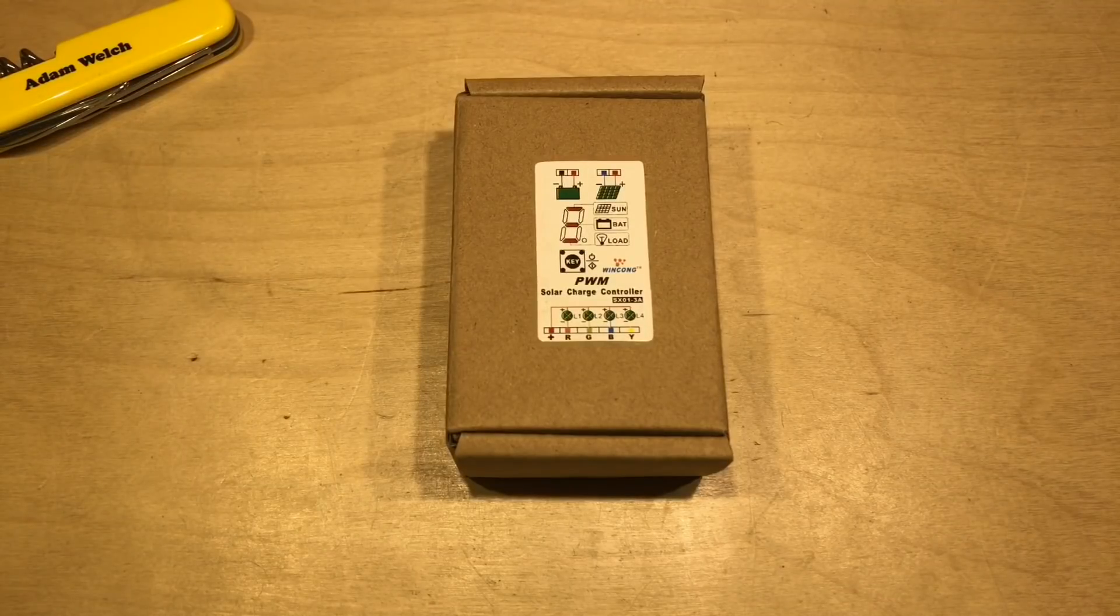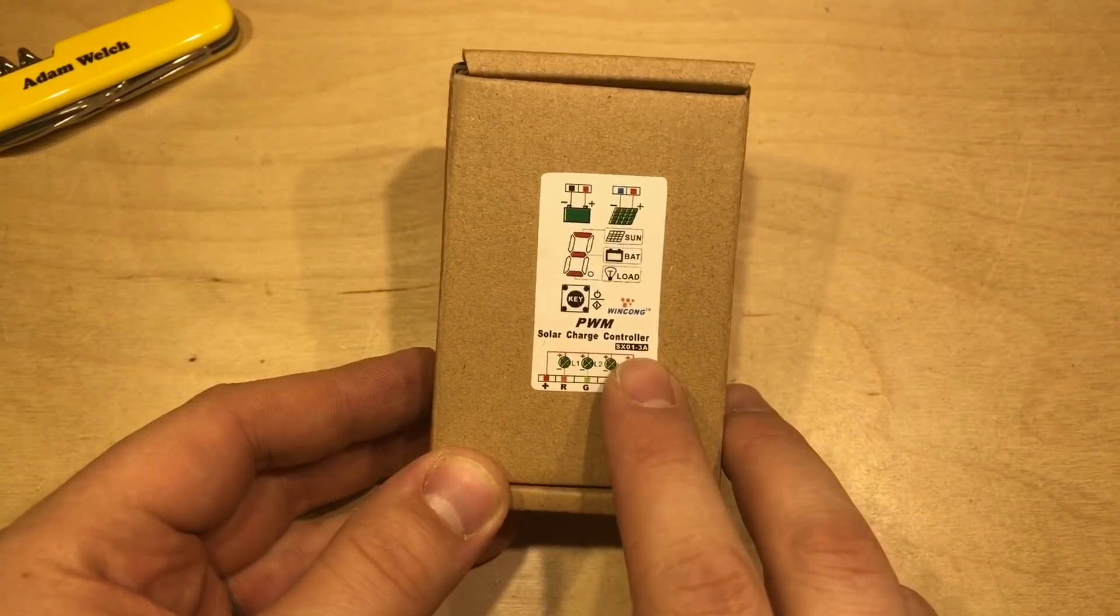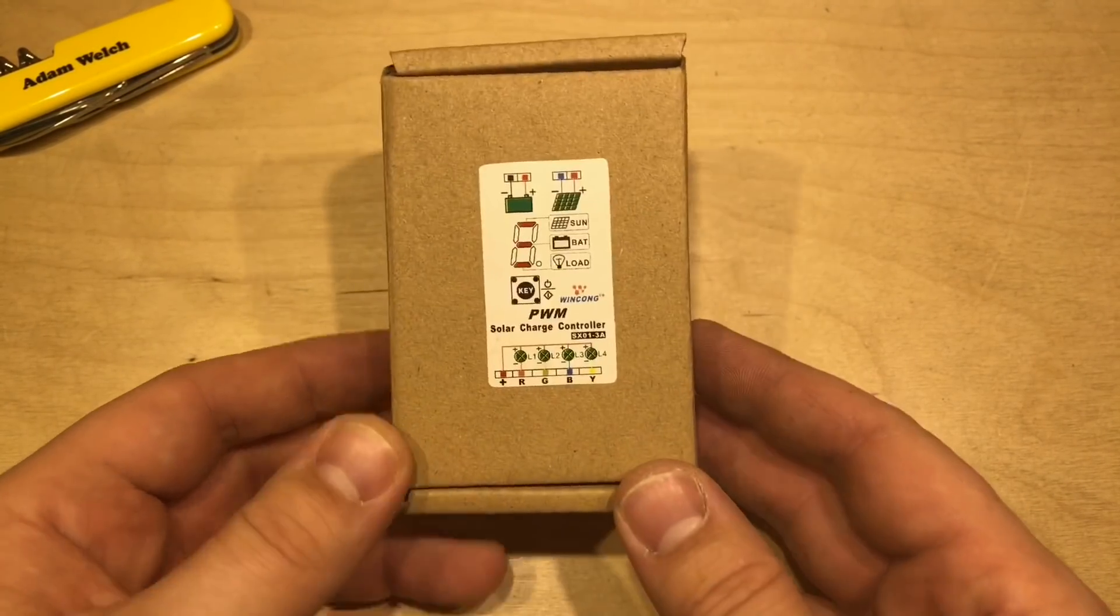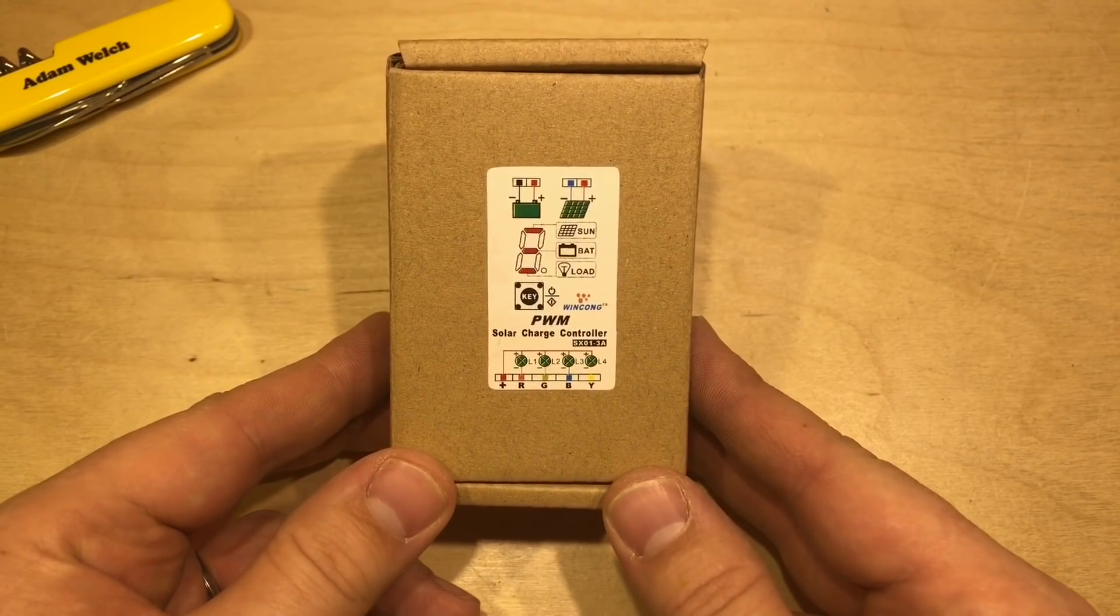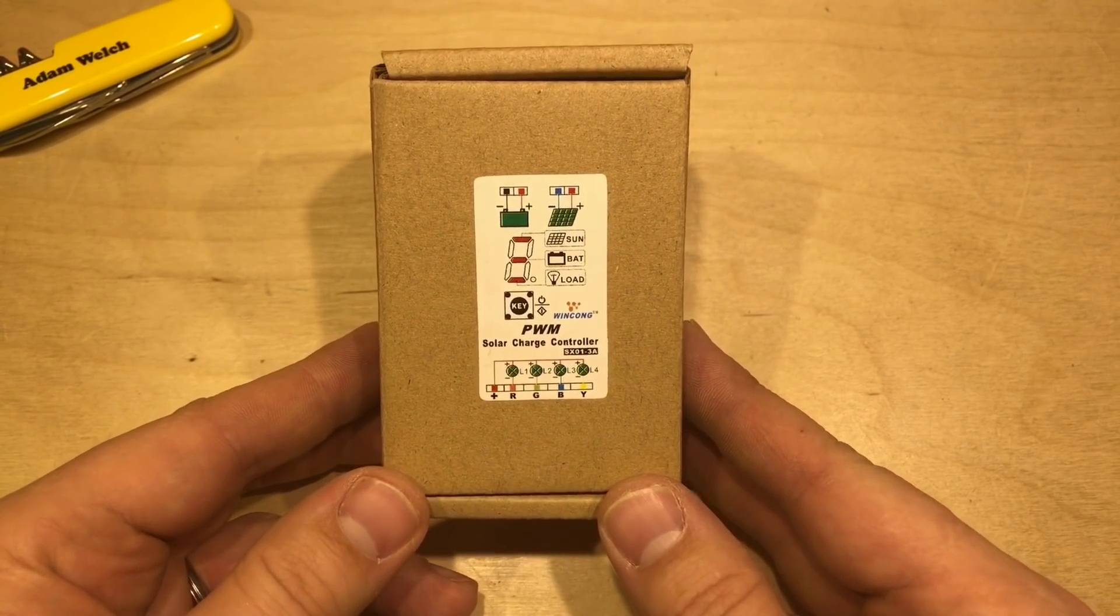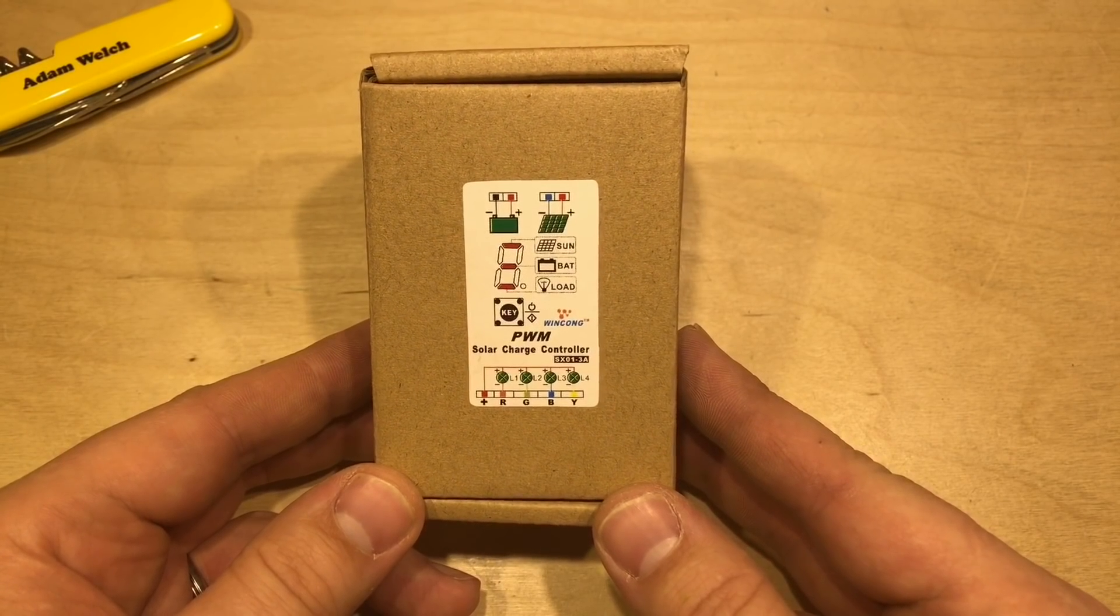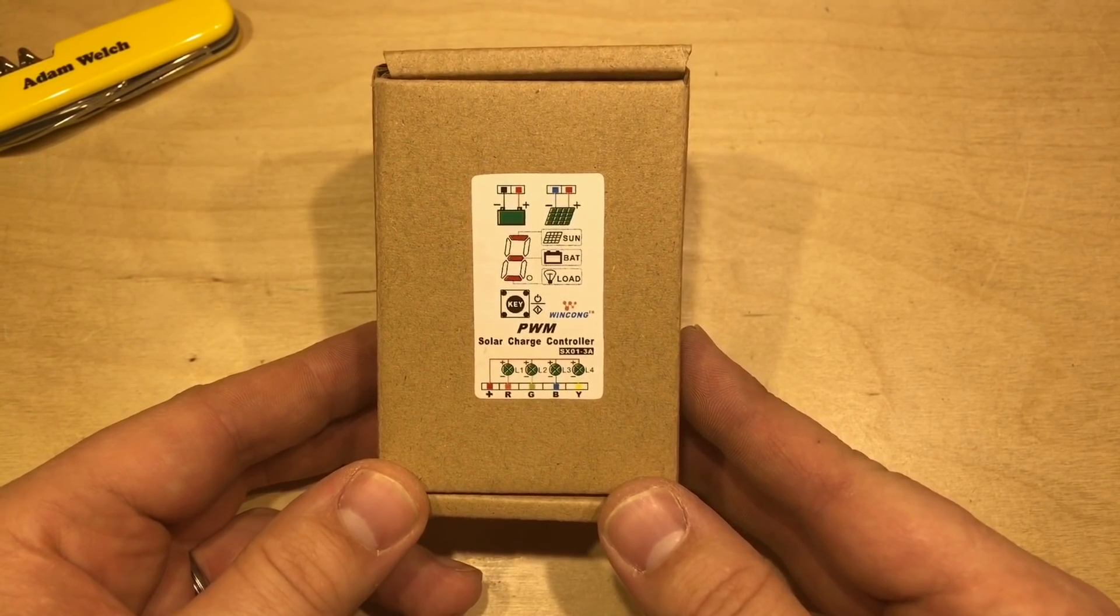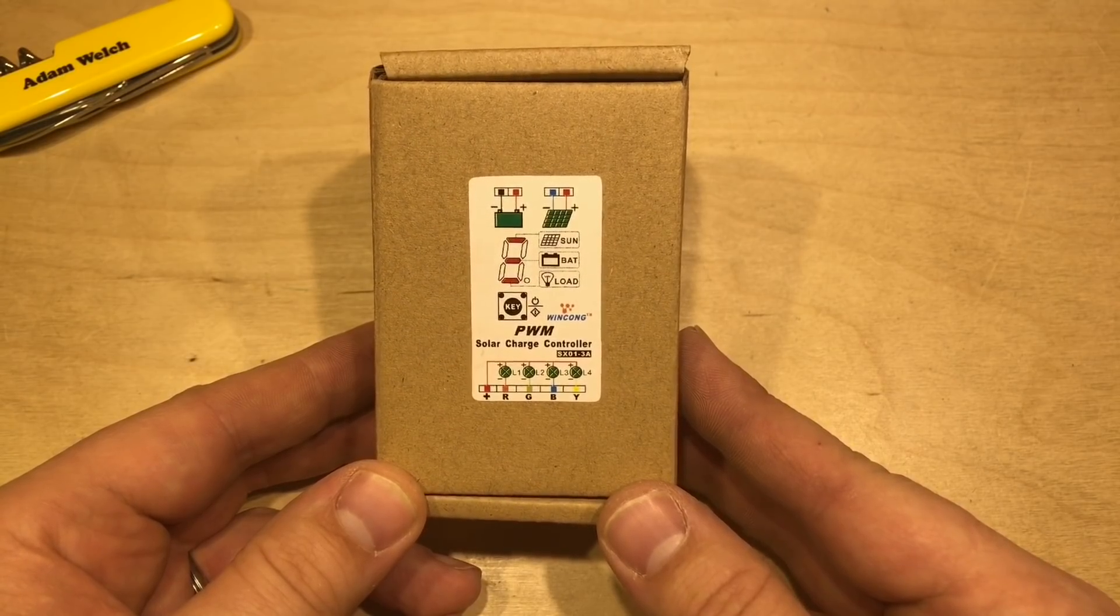And today I'm going to play with this. It's a Wincon SX-013A solar charge controller. I've had this solar charge controller in and out of my eBay cart for quite some time because I thought it was quite interesting, but also thought it was a bit niche.